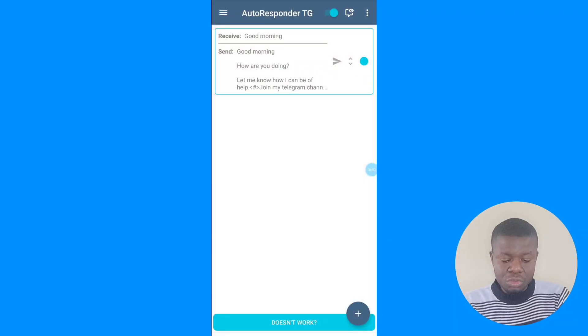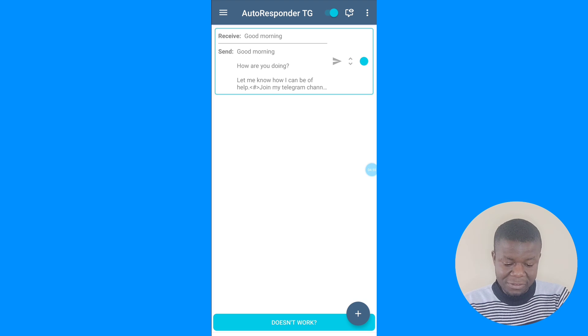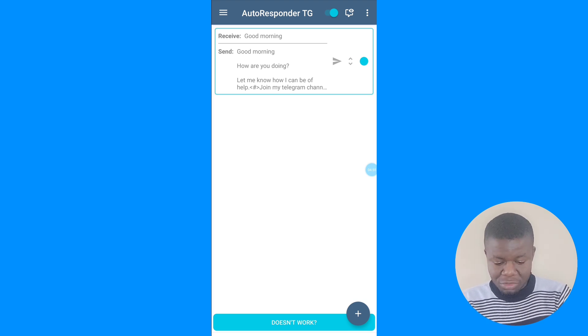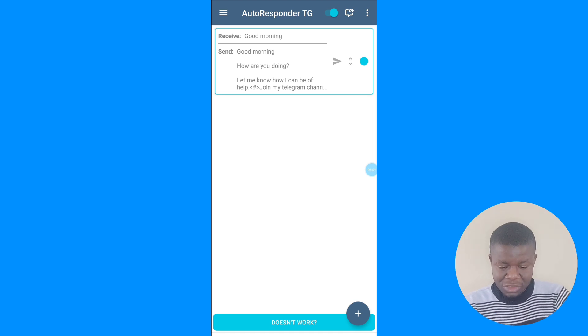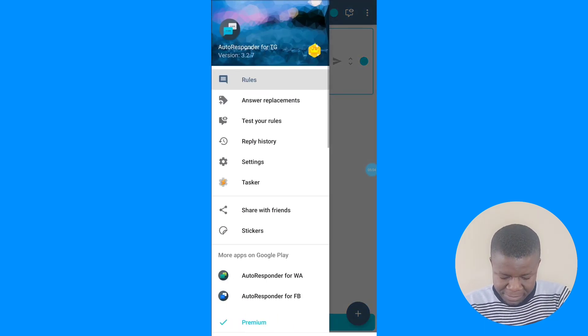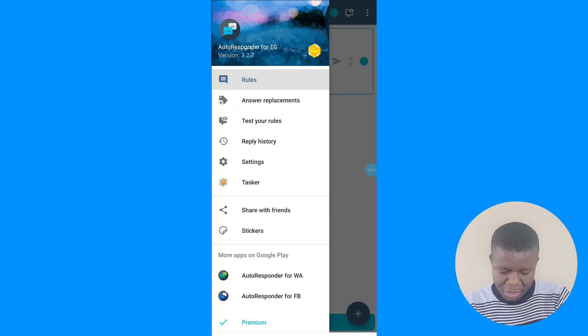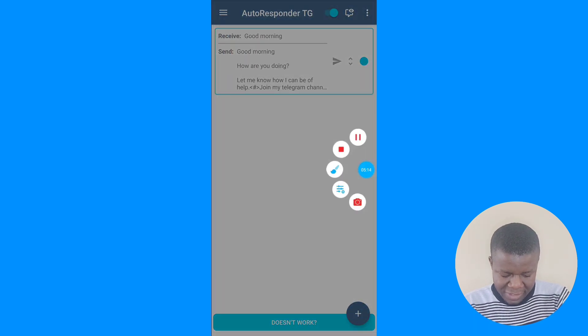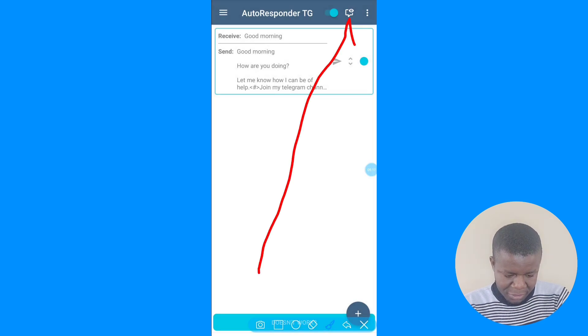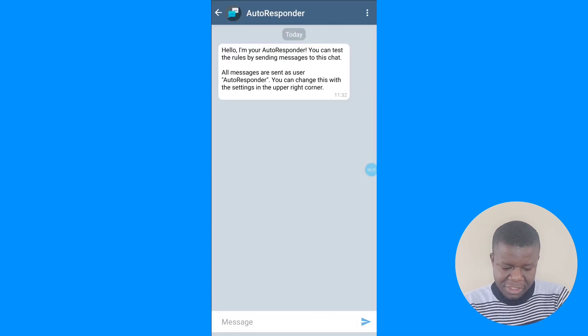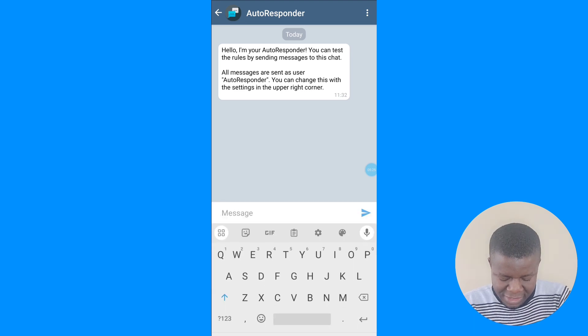I believe you're getting value from this video — please make sure you like it and comment in the comment section if you're finding it helpful. Now, to know if the autoresponder is active and working, you can test it right here in the app. Click on 'Test Rules' — or click the arrow down there — to test the rule.